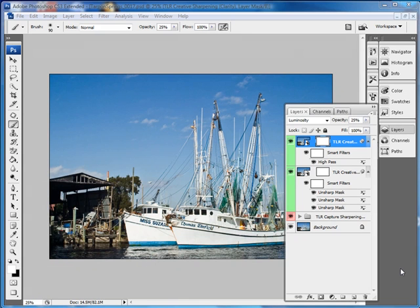When doing sharpening effects, what I typically want to do is keep the sharpening away from the most extreme highlights and shadows, and I use the Blend If sliders to do that. You can use the Blend If sliders in a variety of settings where you want to control the effect and make certain that certain ranges of pixels do not get affected.